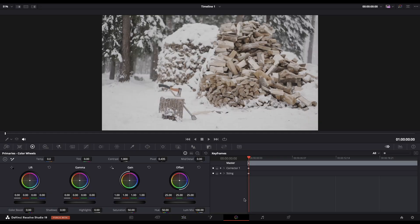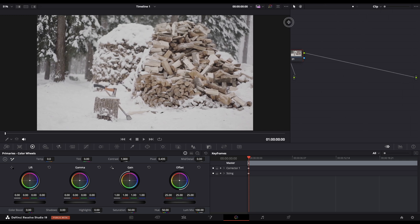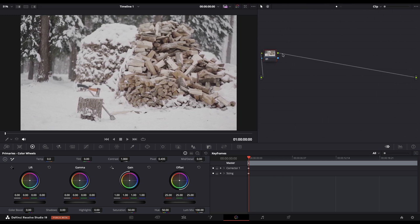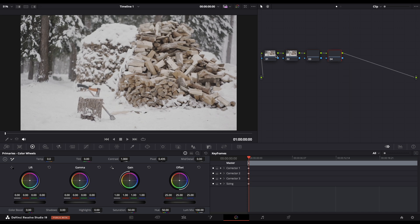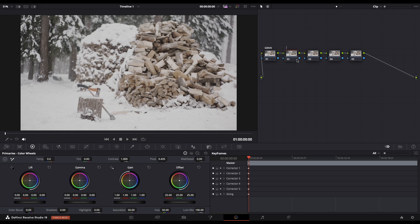Over here we need to expand the node section. By holding Alt plus S we need to create 5 nodes and we need to rename them like on the screen.